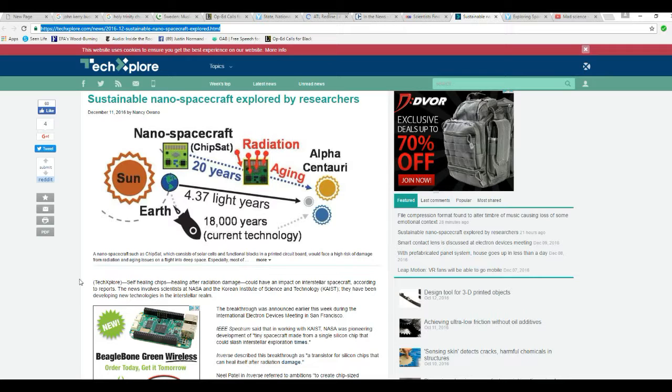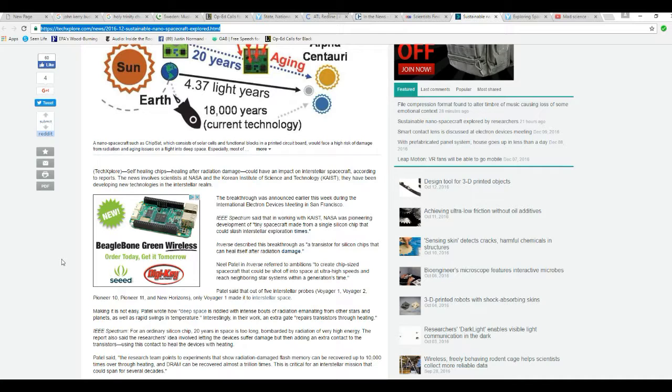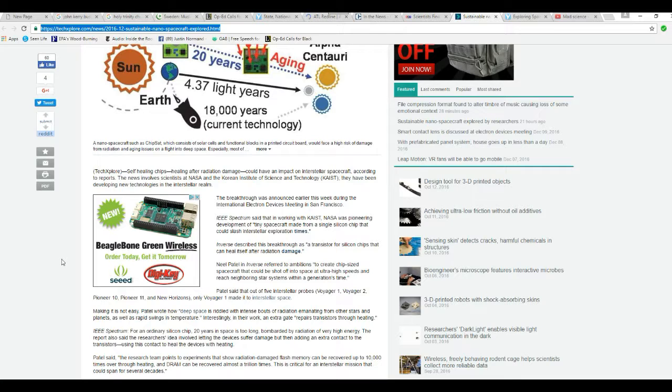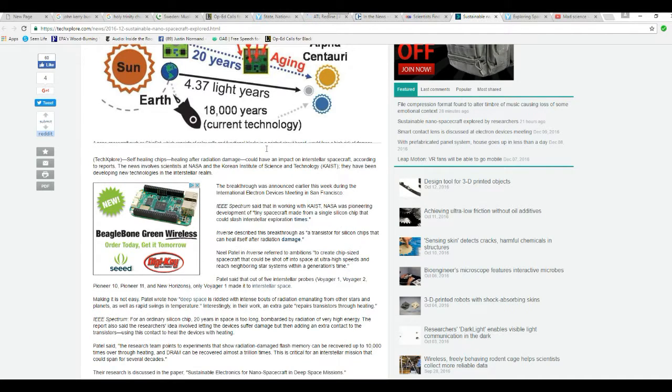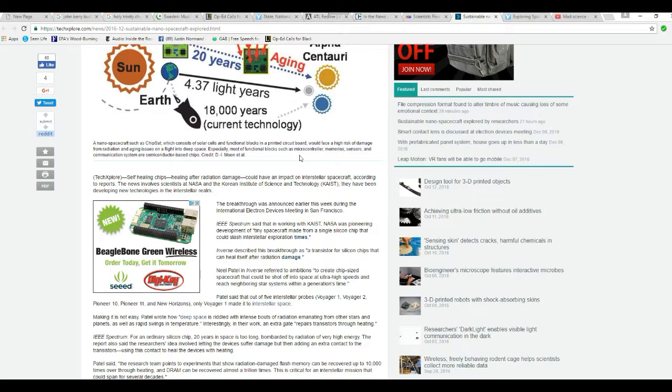Sustainable nanospacecraft are being explored by researchers. Nanospacecraft such as ChipSats, which consist of solar cells and functional blocks on printed circuit boards, would face a high risk of damage from radiation and aging issues in a flight into deep space. Most functional block systems like microcontroller memories, sensors, and communication systems are semiconductor-based chips.